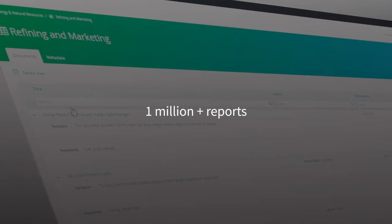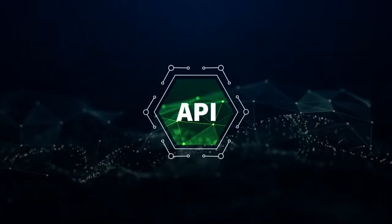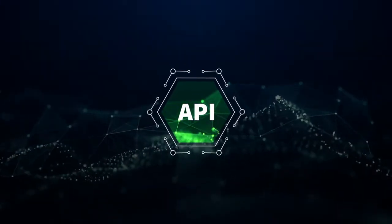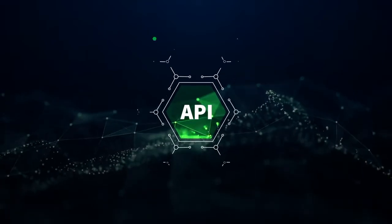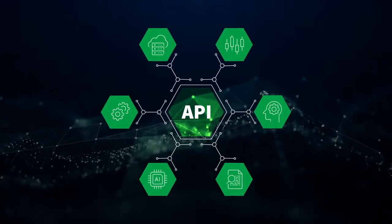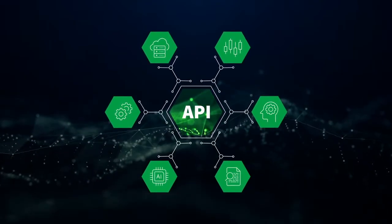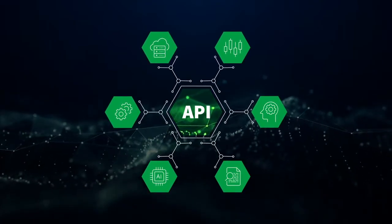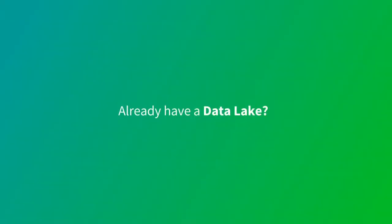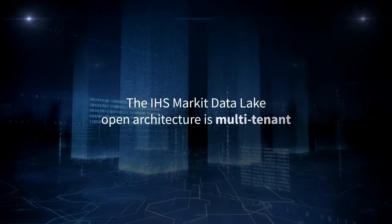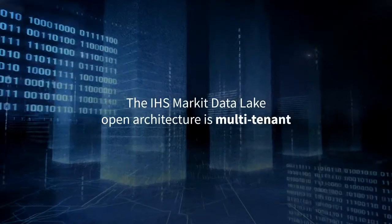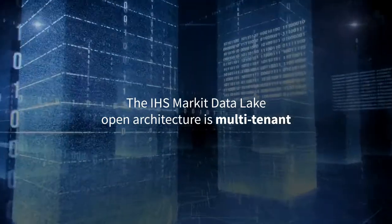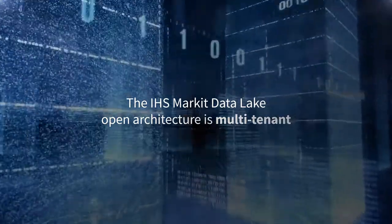Built on a single open-source framework API, the platform is easy to integrate across data science or business intelligence tools. Already have a data lake? The IHS Markit Data Lake open architecture is multi-tenant, so it can complement your existing strategies and technologies.